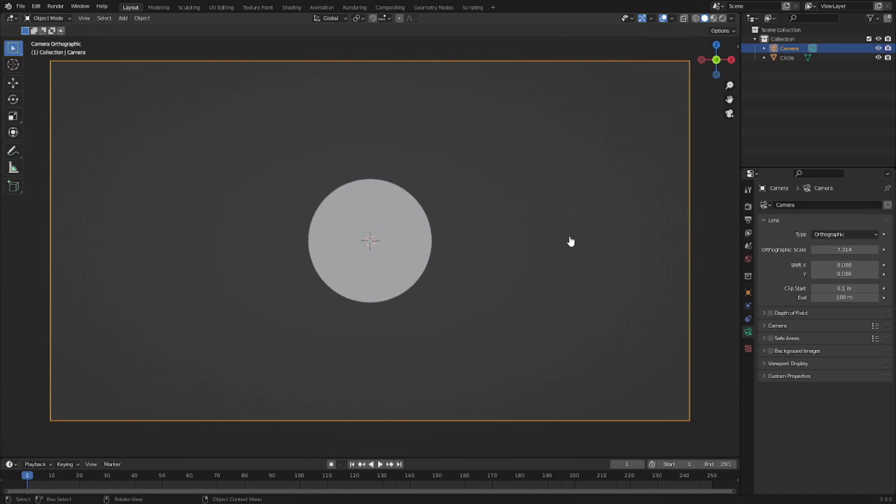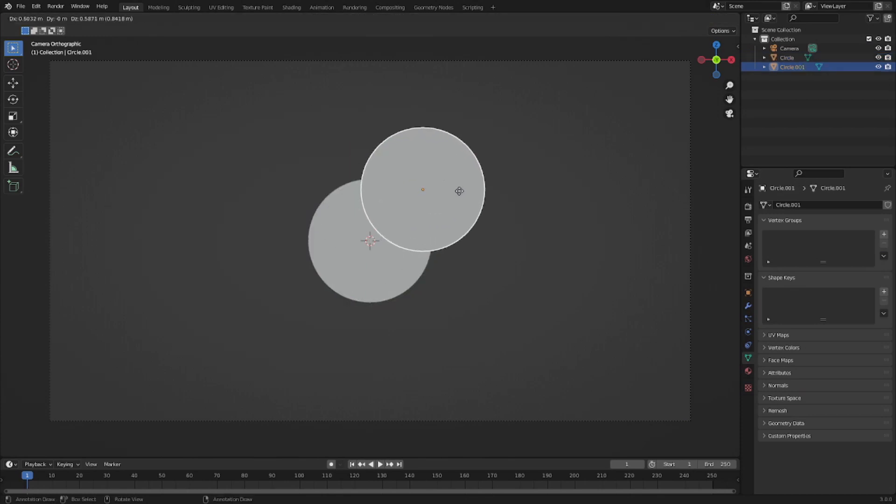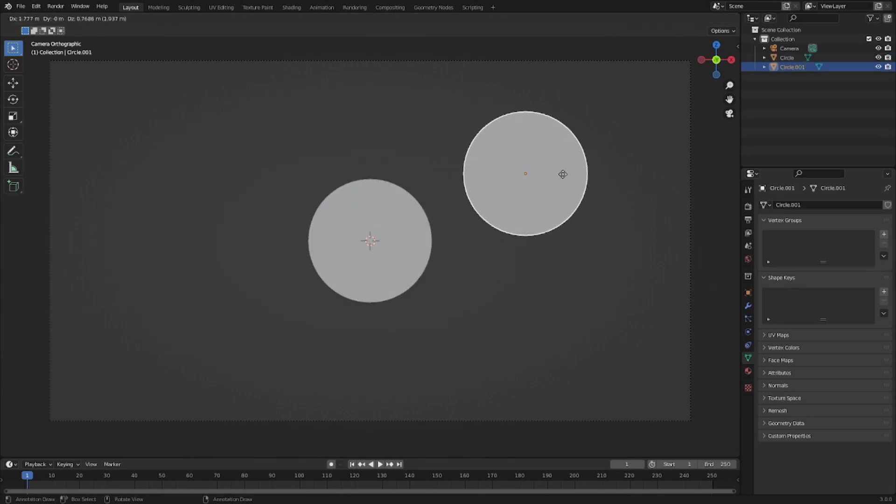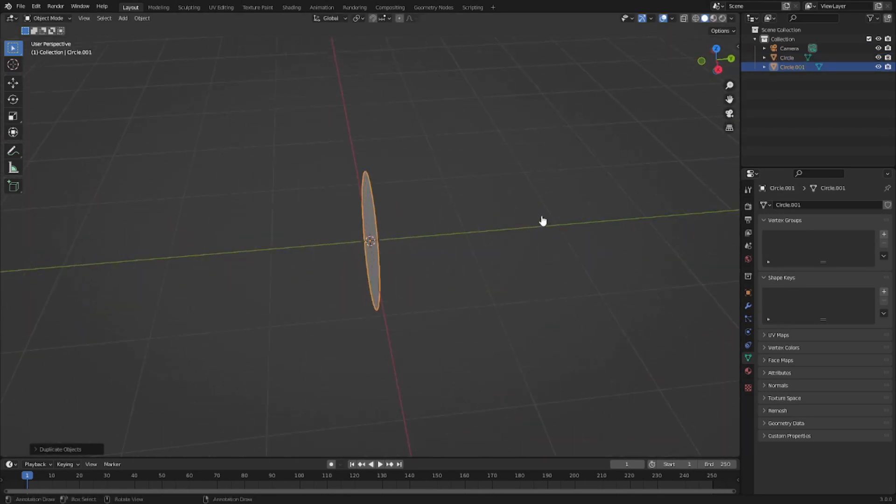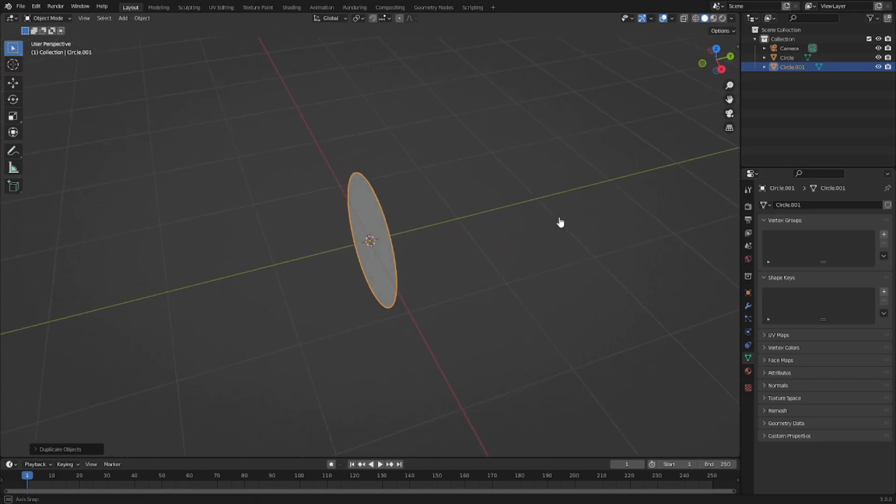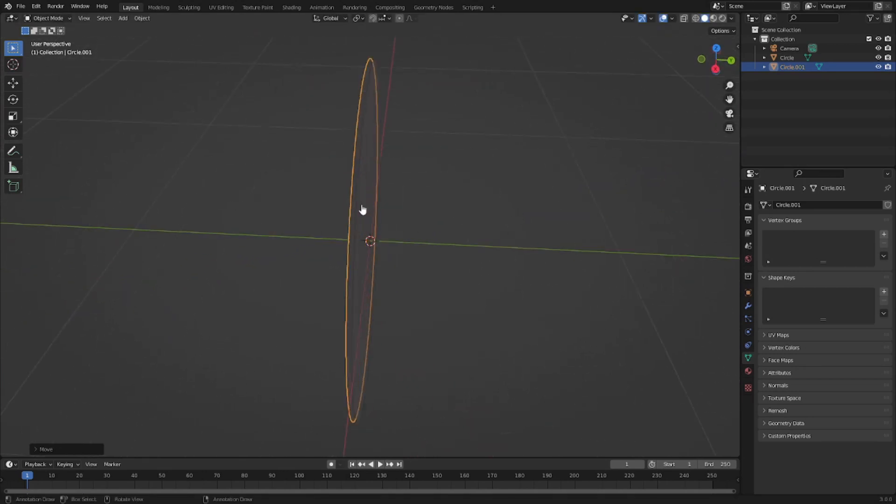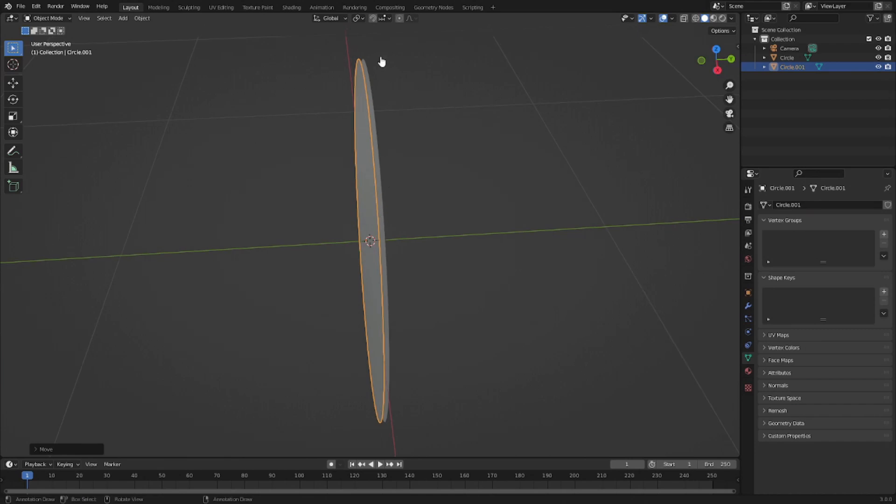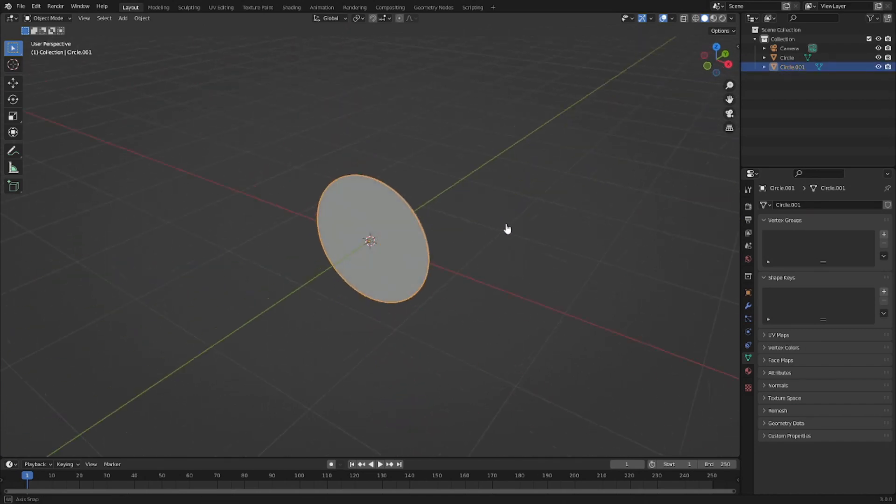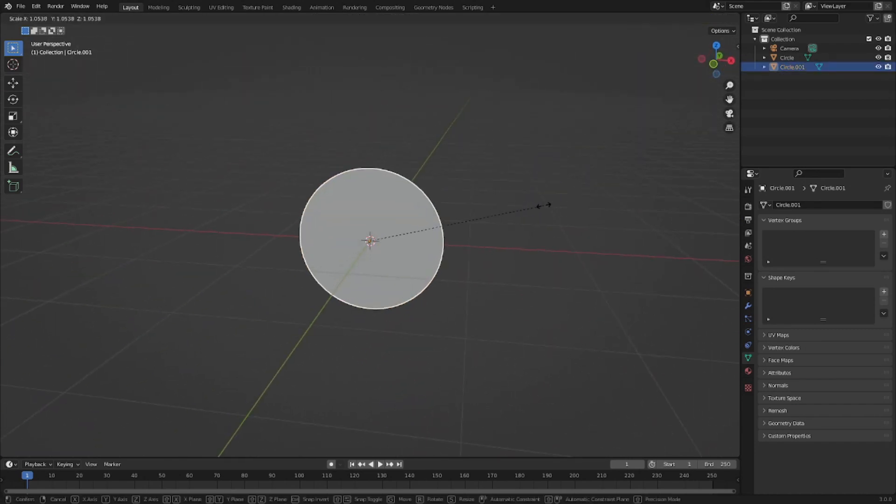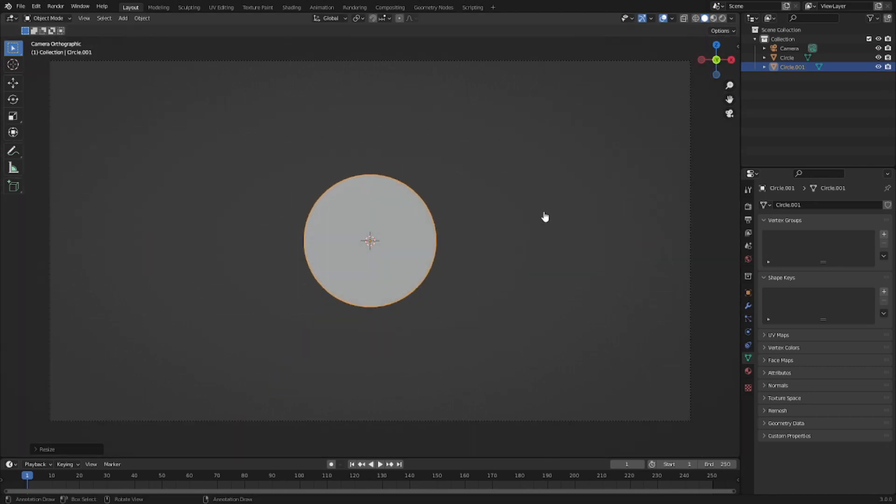With this done, select the circle, hit Shift D to duplicate that, right click to cancel the movement, and then hit G Y to move it slightly above the other one so it's not on top of it. With the one that's on top, hit S to scale it up just a little tiny bit.